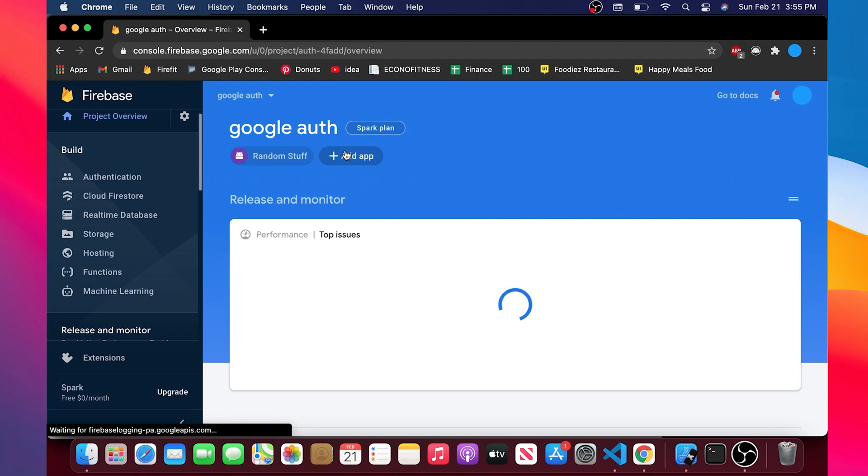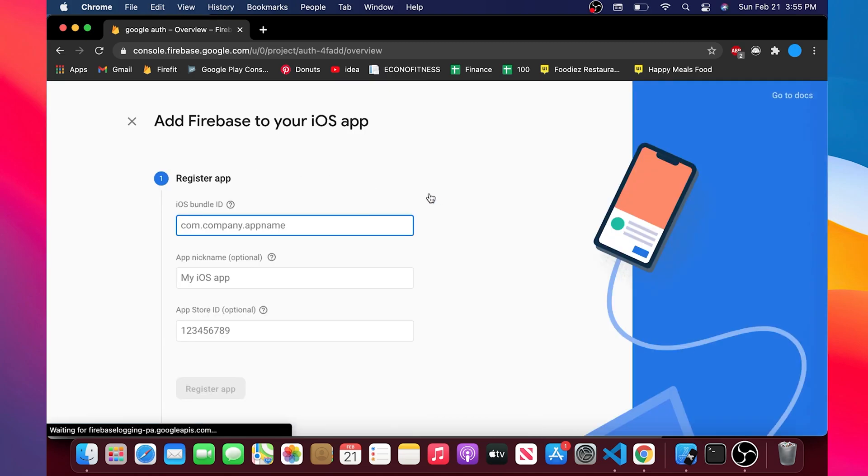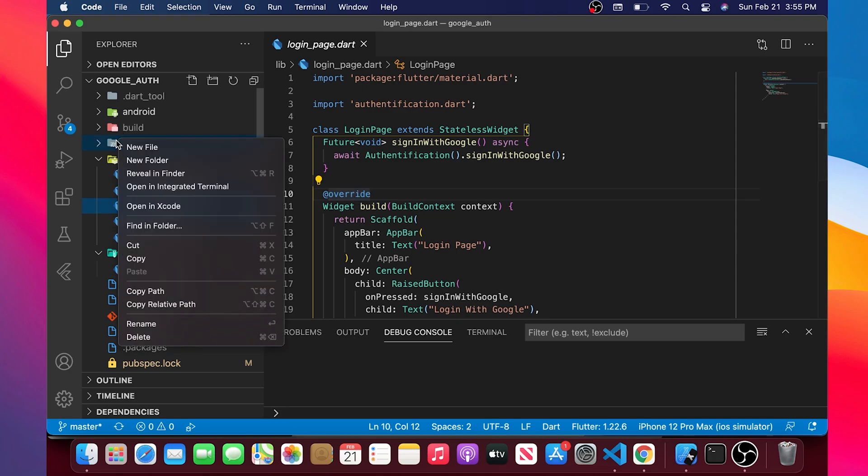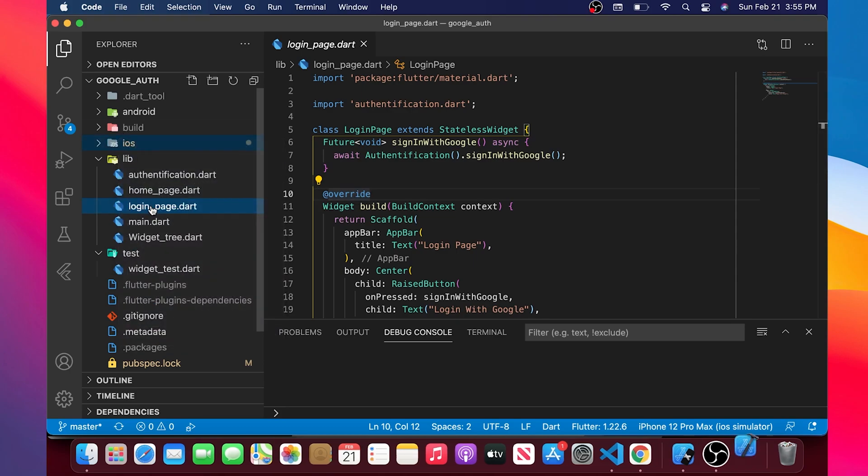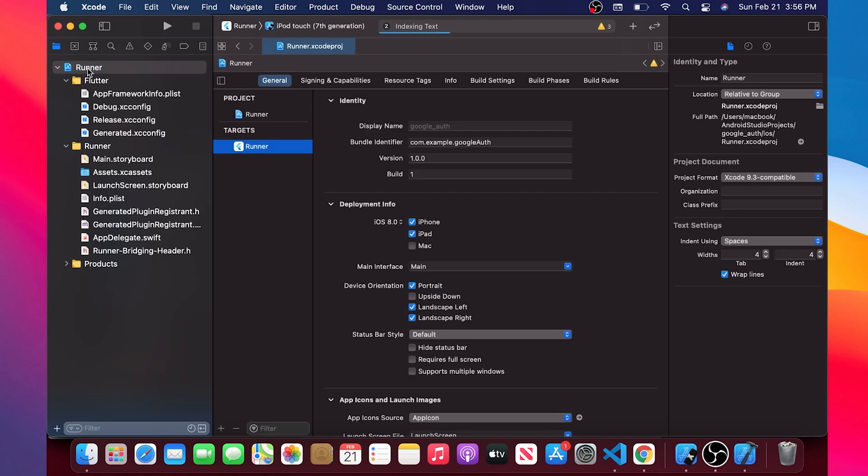Next step go inside your Firebase account and we will add the iOS Firebase connected with our application. Okay to do that you will need to go inside the iOS and open with Xcode. Inside this one you can click on the top folder called the runner and this runner will give you the identifier.